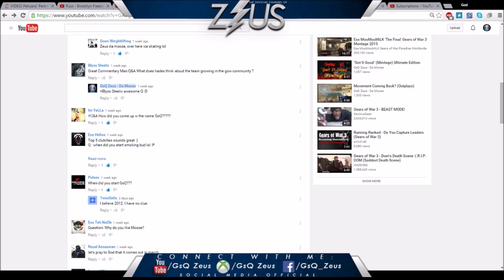The reason why the abbreviations are the way they are - it's uppercase G, lowercase s, uppercase Q - is so it's more common in the search engine. If you type in GSQ there's not many companies or things related to that abbreviation, so GSQ is one of the most searched things when you search that abbreviation.